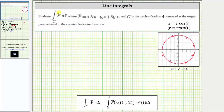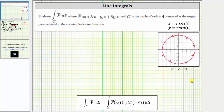We are asked to evaluate the line integral along the curve C of F dot dR, where the vector field F is given and the curve C is the circle of radius four centered at the origin, parameterized in the counterclockwise direction. One way to interpret the meaning of this line integral would be the amount of work the force field does on a particle as it travels around the circle with this orientation.